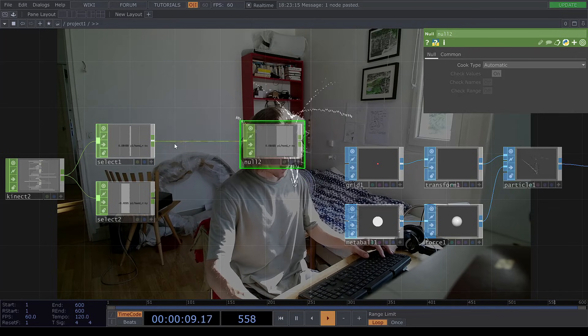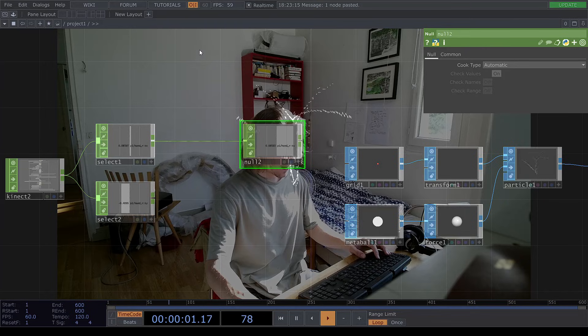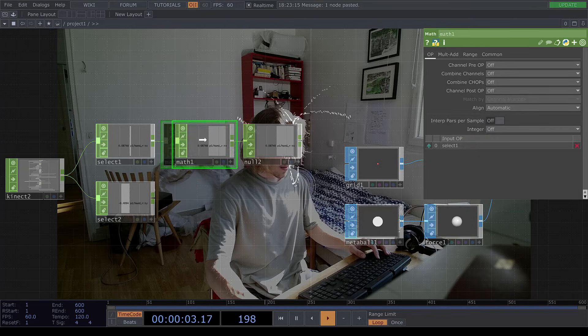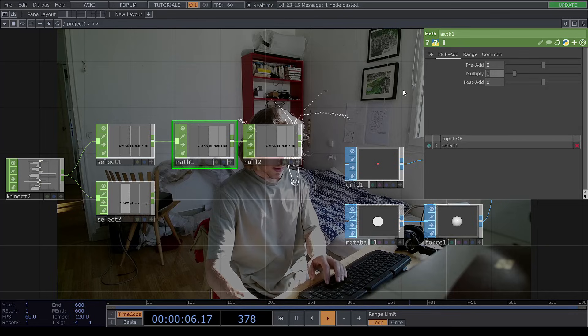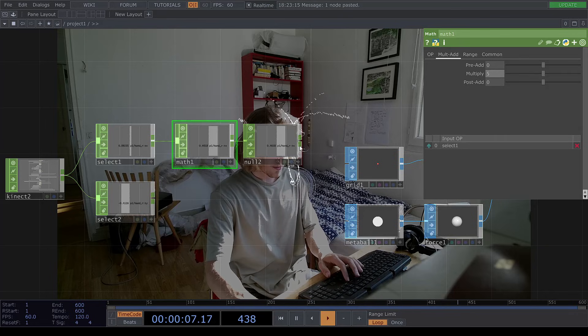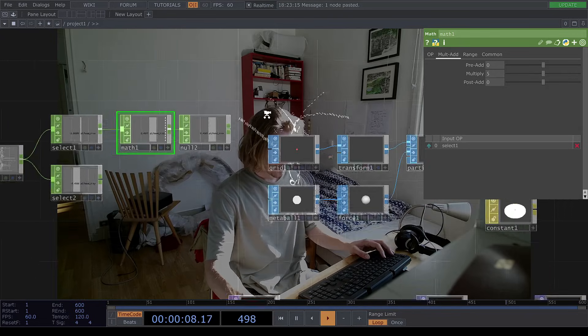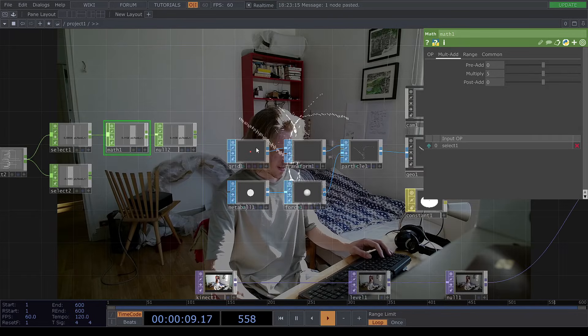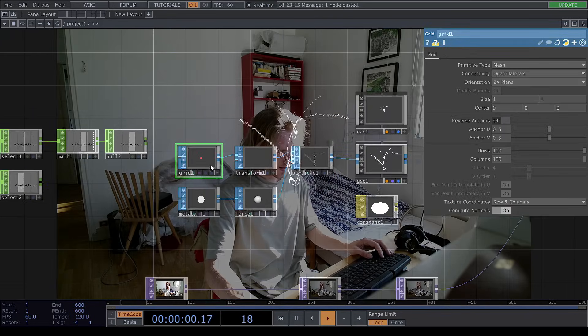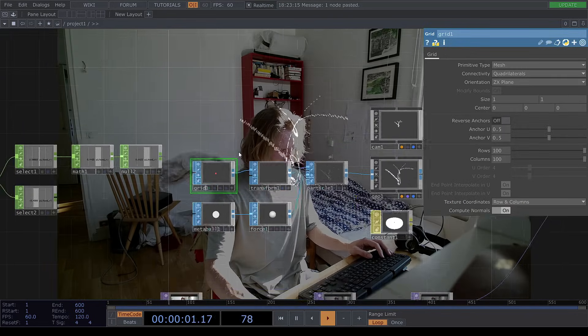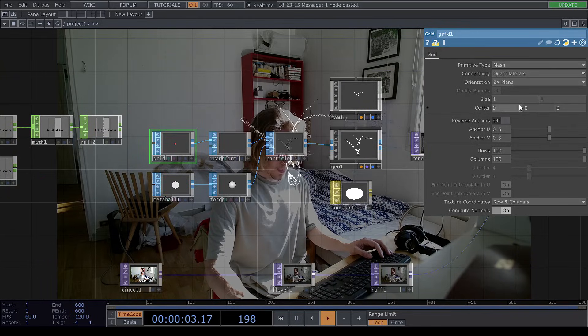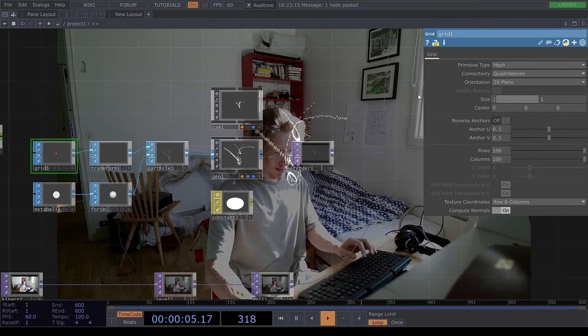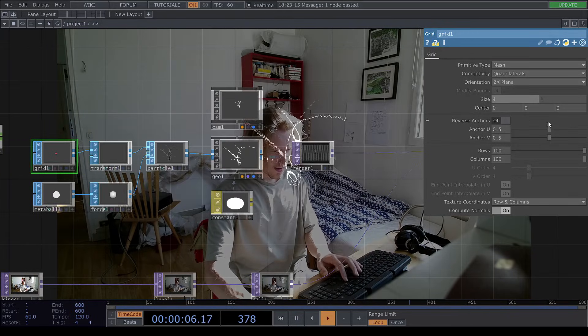And insert a math. This math, we can multiply it by 5. Now inside of the grid chop, we're going to increase the size here to 4.